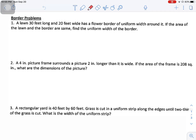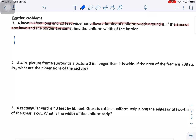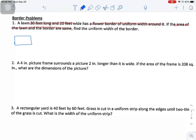Problem number one: we have a lawn that is 30 feet long and 20 feet wide. It has a flower border of uniform width around it. The area of the lawn and the border are the same. Find the uniform width of the border. Start by drawing a picture. What you want to do is make sure your picture is informative about the problem. So we have a lawn that is 30 feet long and 20 feet wide with a flower border of uniform width around it.